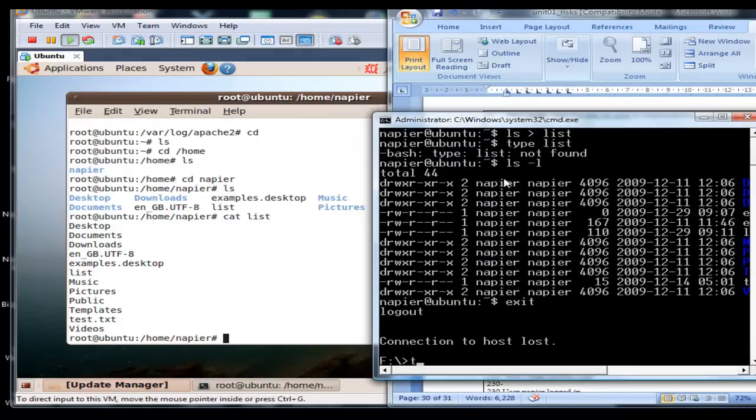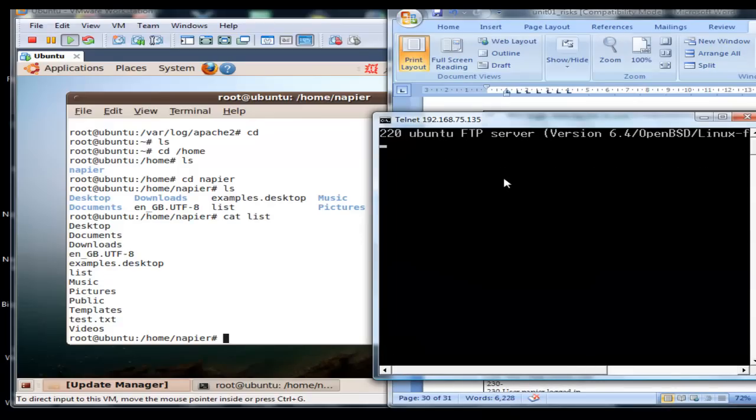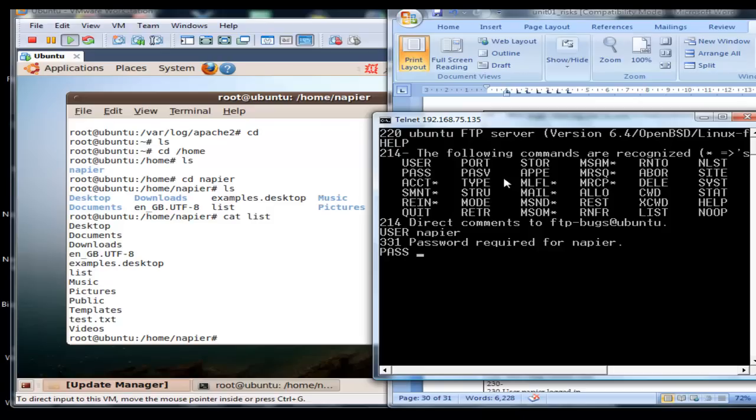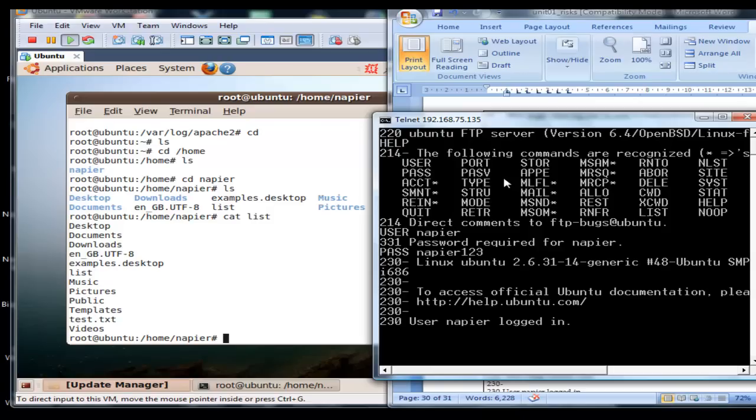We'll try again and this time we'll do it from telnet. We can see user, NPR, password NPR123, and so on, just as we've done with the Windows tutorial.